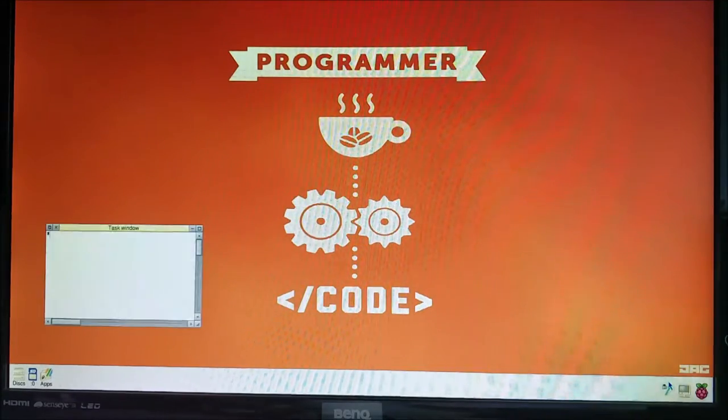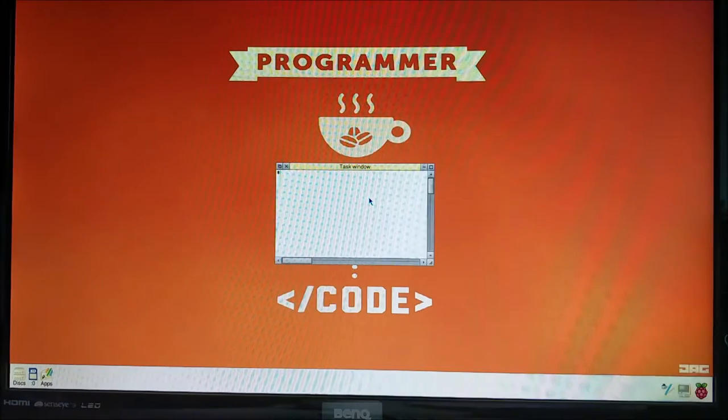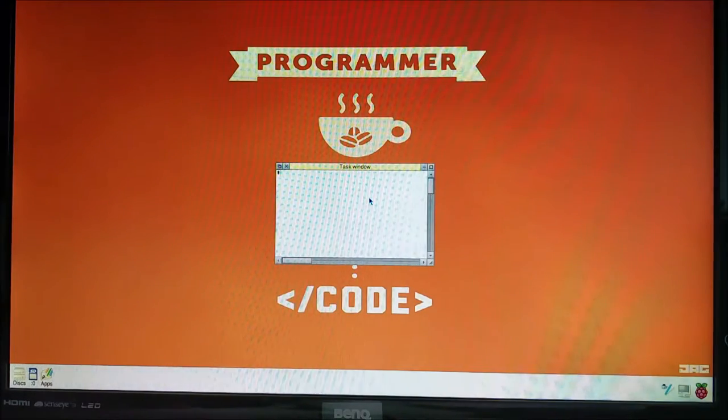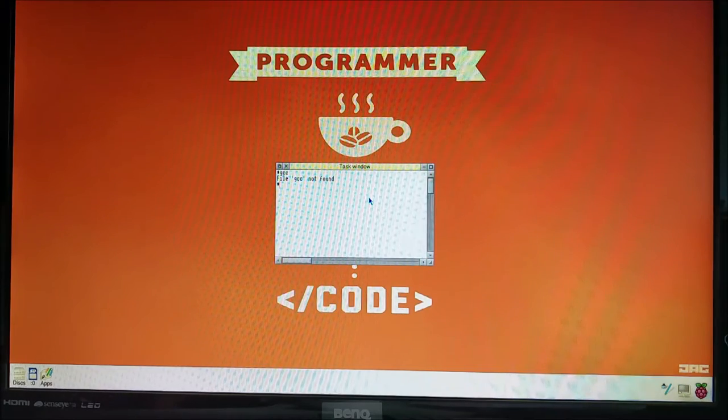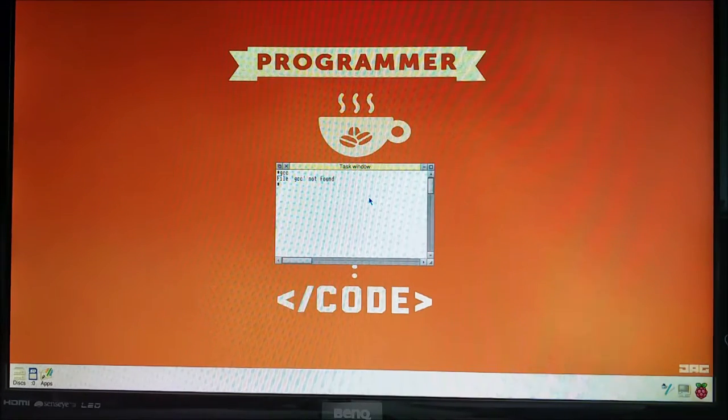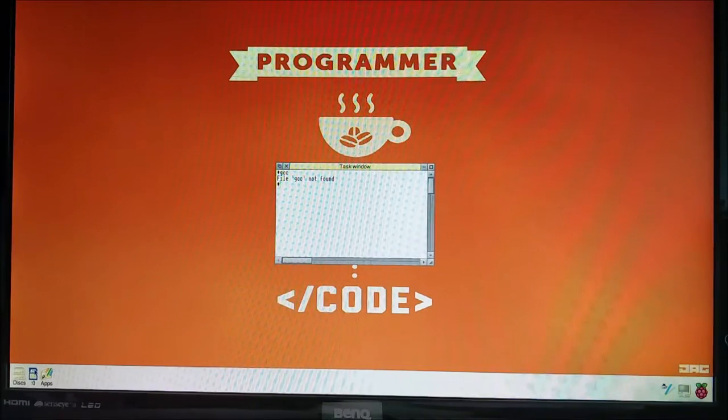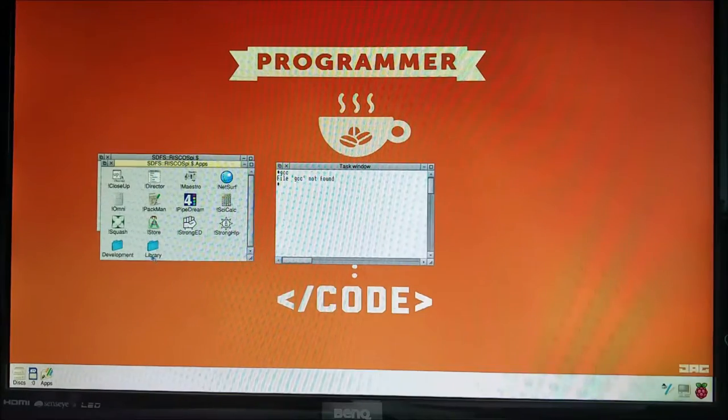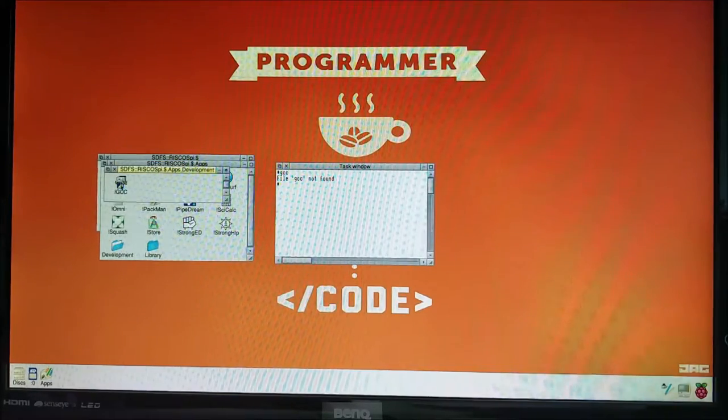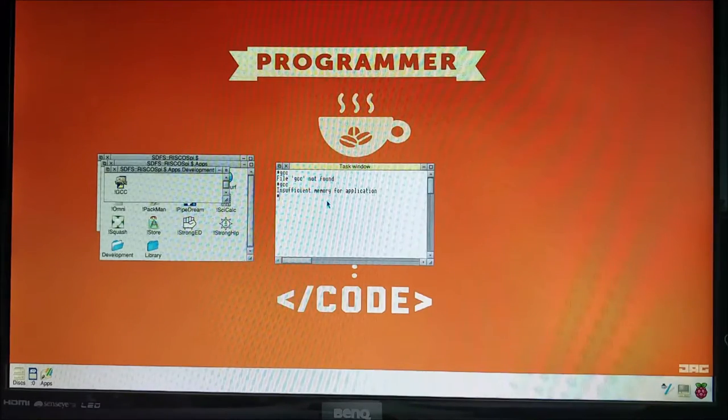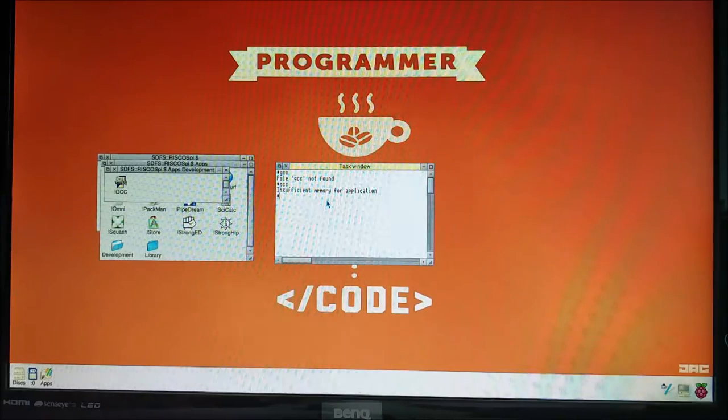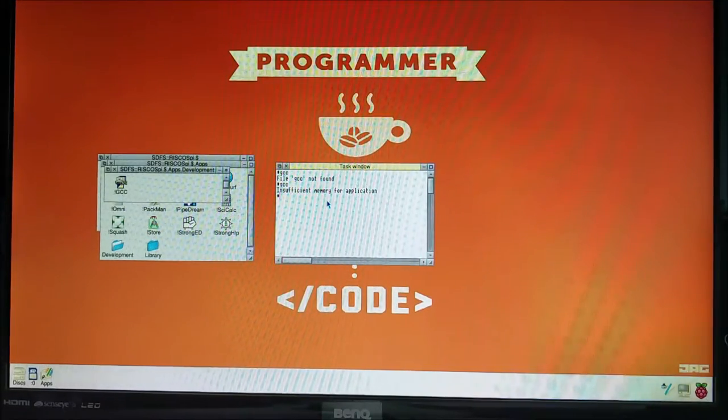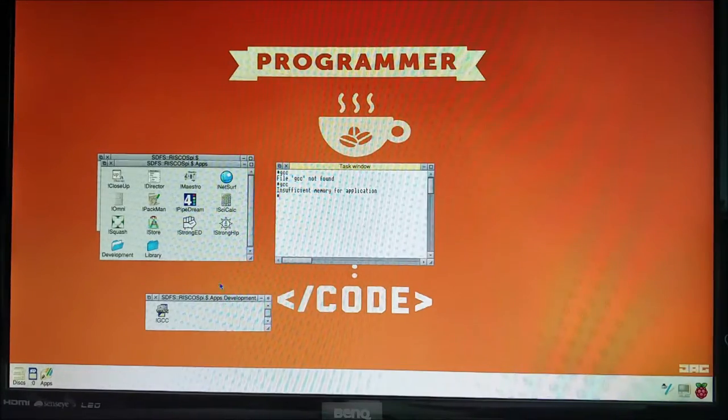If you hit control F12, we get a task window. This is like terminal in Linux or CMD for Windows. And if we type GCC, it says file GCC not found. Now that's not good because we want to be able to use GCC, but this is easily rectified. If we go down into the SD card and we hit apps and then development, double click on the GCC application, then type GCC. It says insufficient memory for application. That's also not ideal, but we can deal with that issue later. At least now the operating system knows where GCC is.